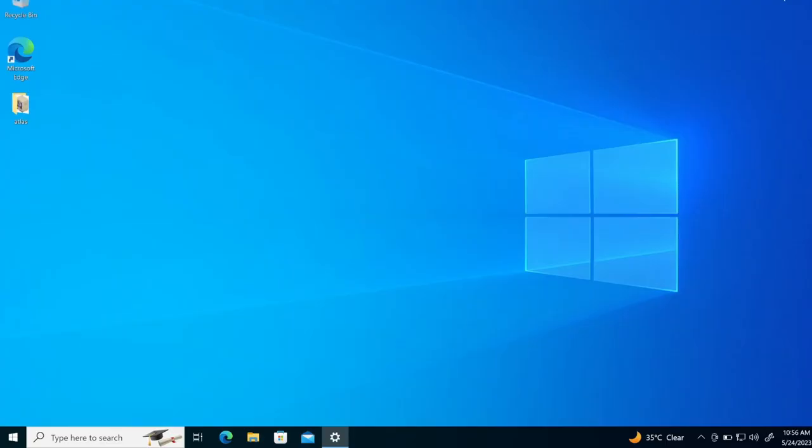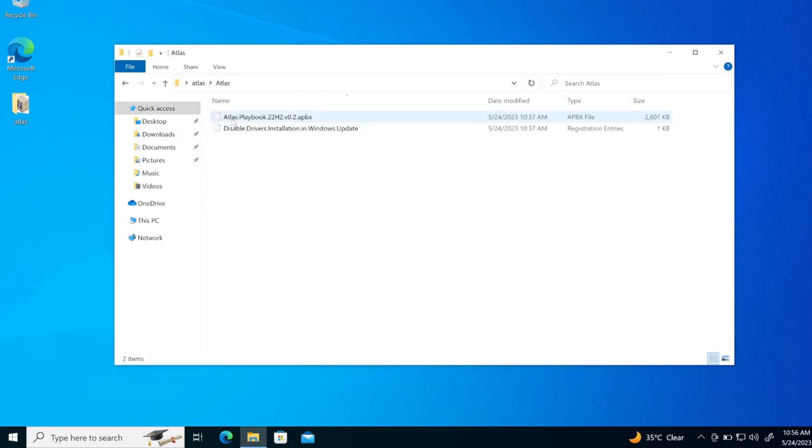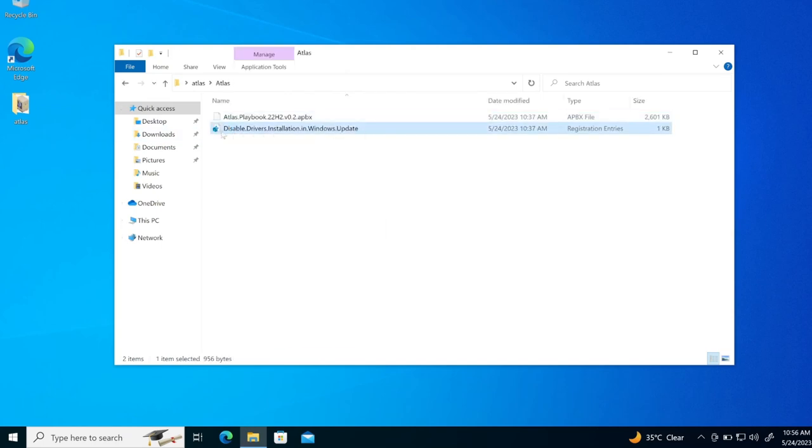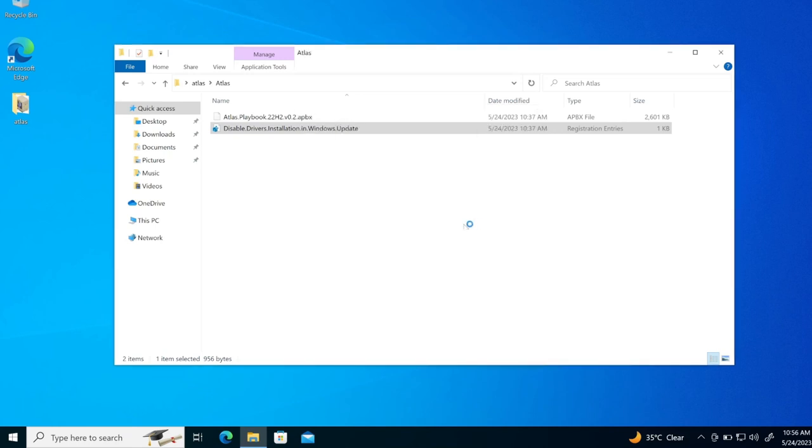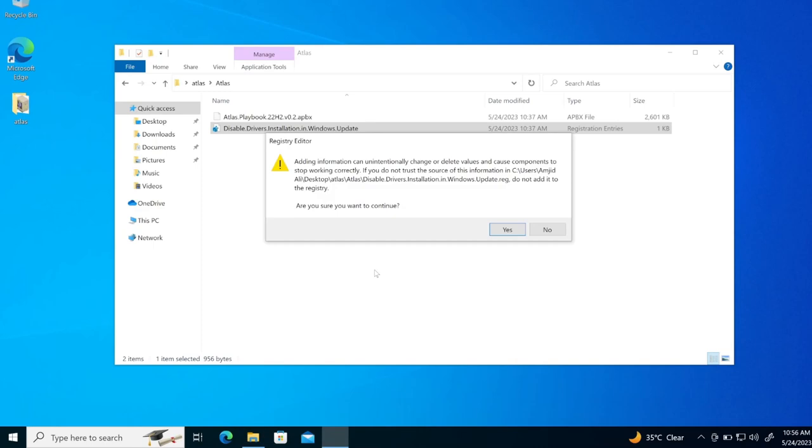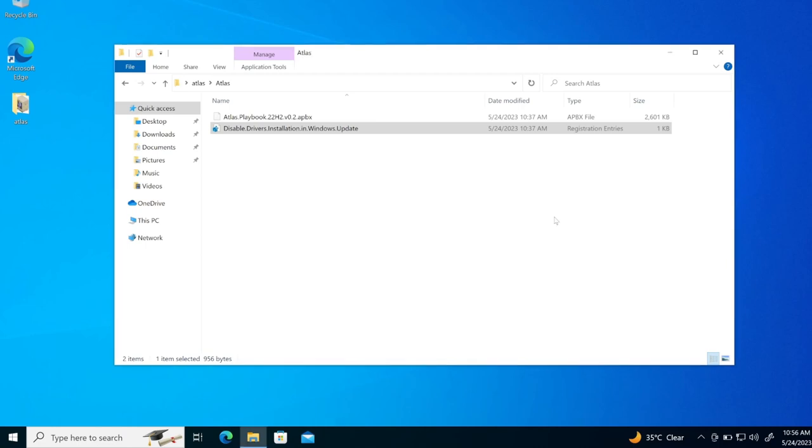Now we will go here to Atlas and first of all in Atlas, right click here and merge or double click this and it will update your registry and it will disable the driver installation windows update. So I'll run this. Yes. So windows update registry has been successfully added to the registry. Yes.